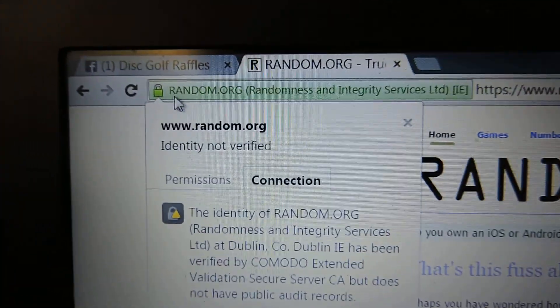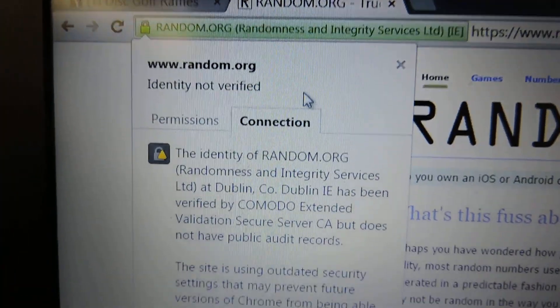2 refreshes coming. There's one. And two. There's the connection info.